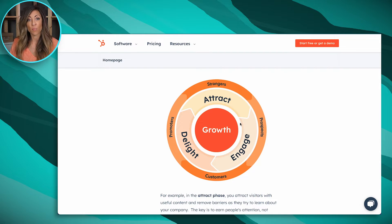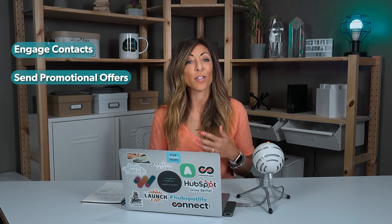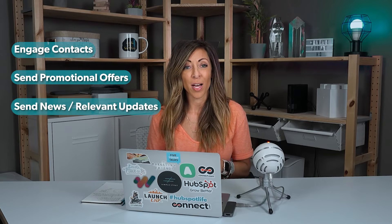Where this connects with HubSpot is there are a variety of tools inside the HubSpot platform that make it possible to power this flywheel. But mostly when people think about HubSpot and marketing, they tend to think about strangers and prospects — a lot of times just strangers, because prospects usually involves some sales interaction. For this video, we're going to talk about using HubSpot for attracting people and getting them further along in your process so they might become sales-qualified. In a nutshell, HubSpot allows you to engage contacts, send promotional offers, nurture them, and send news and relevant updates.